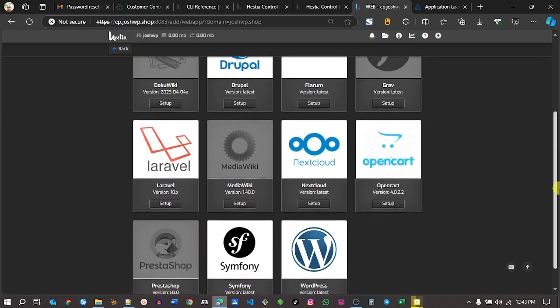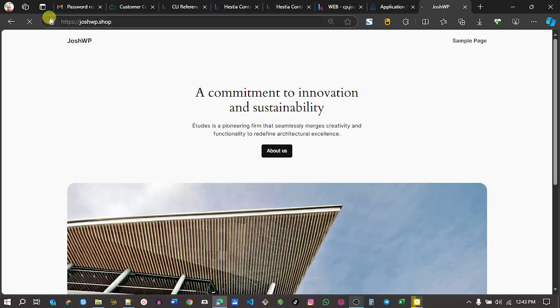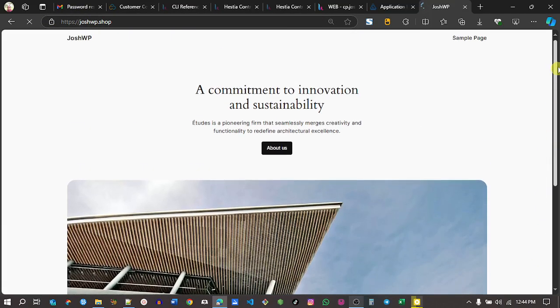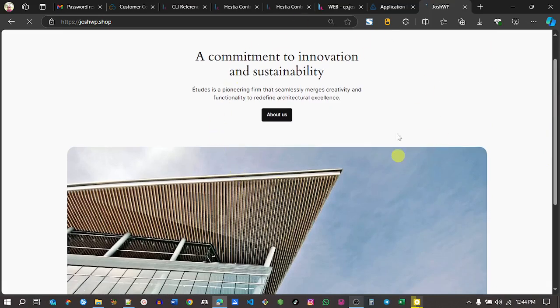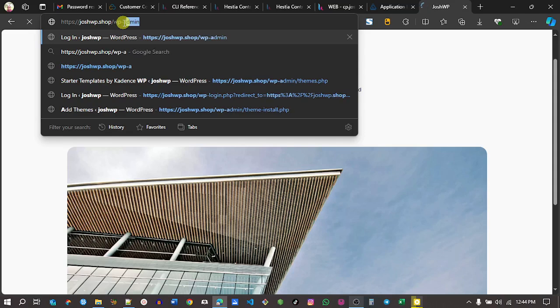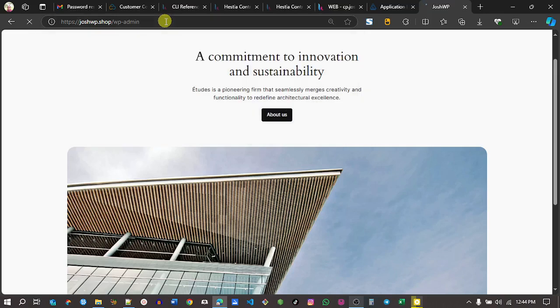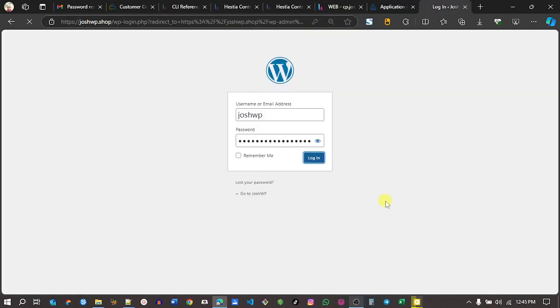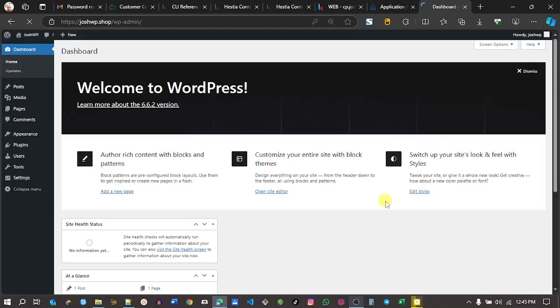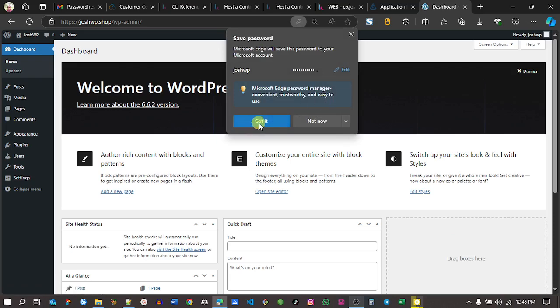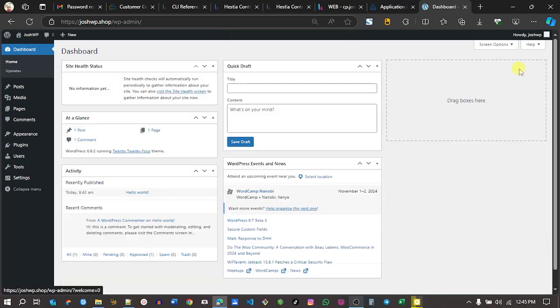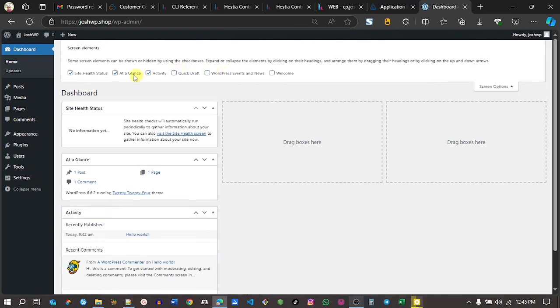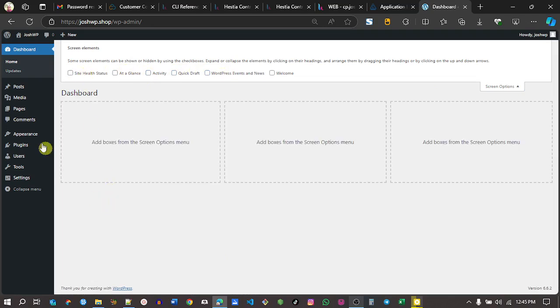We have WordPress installed successfully. What we need to do right now, just visit our website and see what we have. It is secured with an SSL certificate. This is the default WordPress theme. I want to access the backend. Just type wp-admin and then enter. Now we'll be able to access our backend. Enter the details, your password and save that.